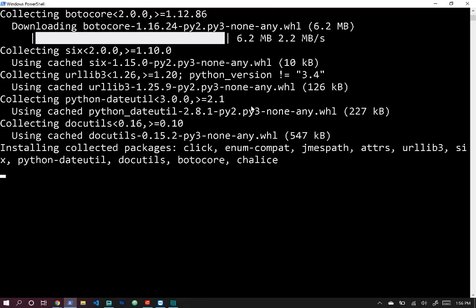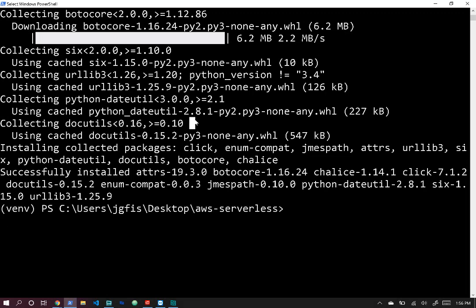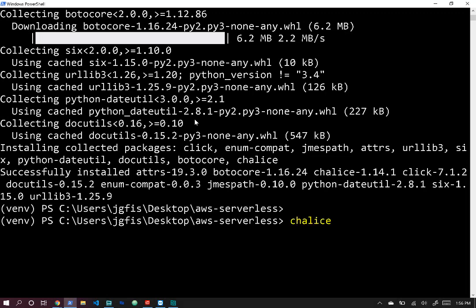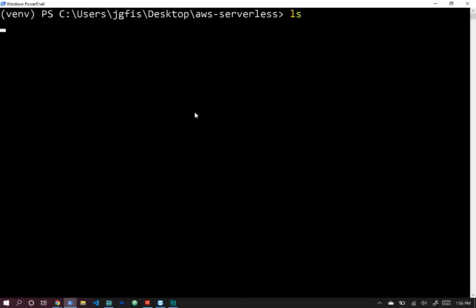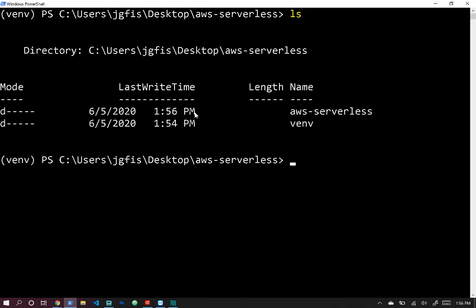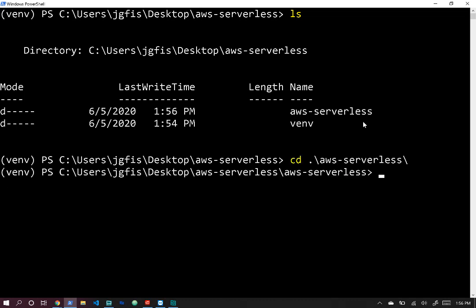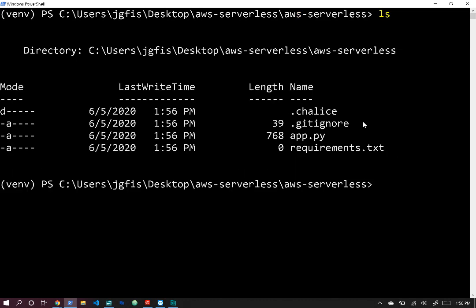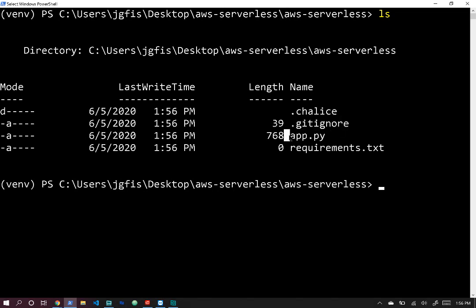Once Chalice finishes installing, we run the command chalice new-project followed by the project name. So: chalice new-project aws-serverless. It generates the directory structure for us. If we cd into that directory and run ls, we can see a .chalice folder, a .gitignore, an app.py, and a requirements.txt.